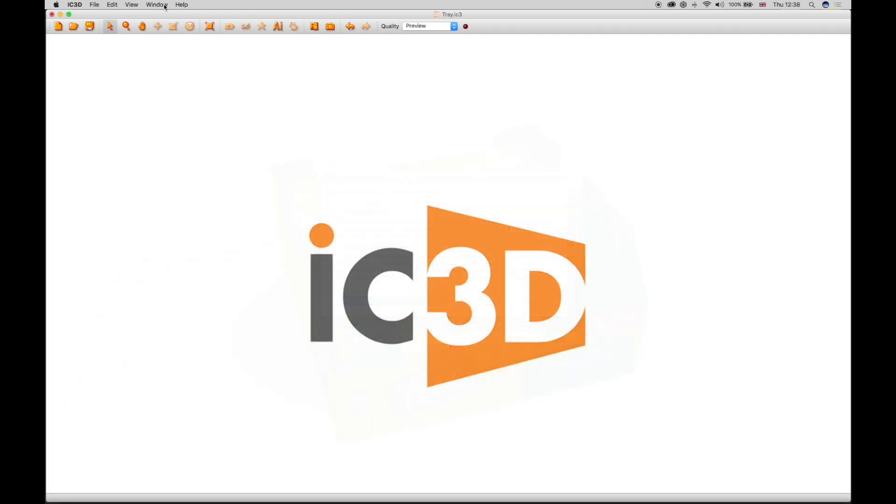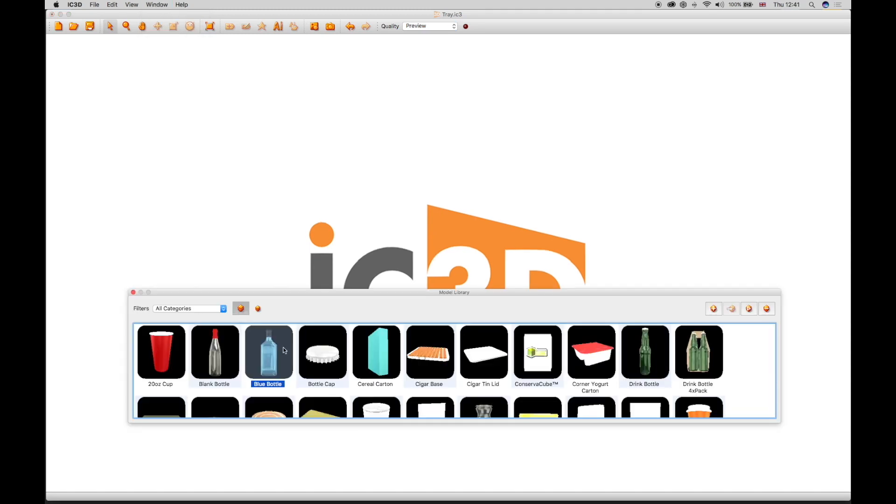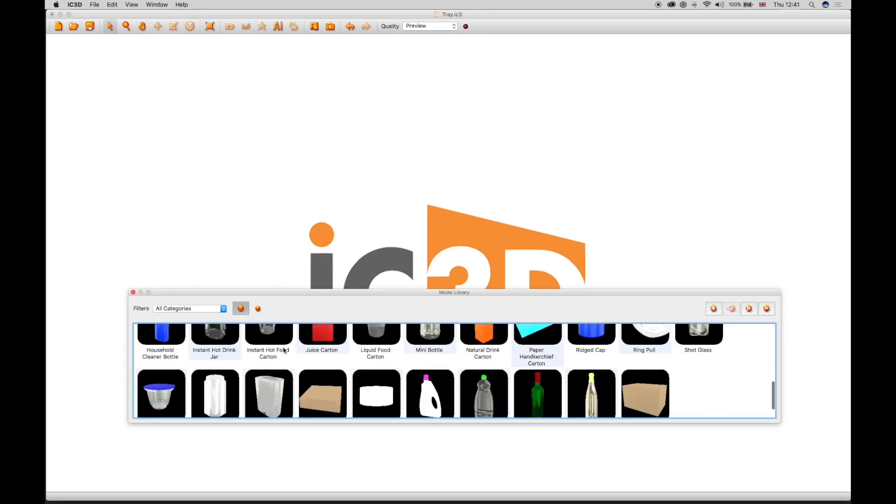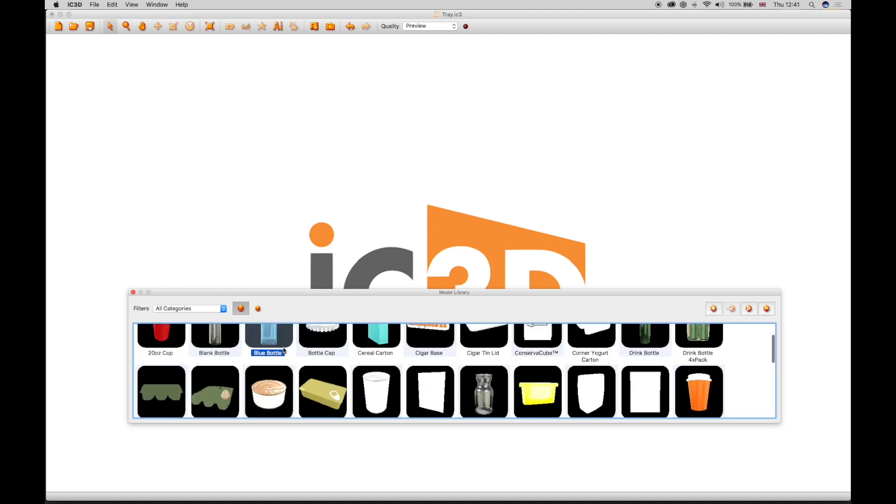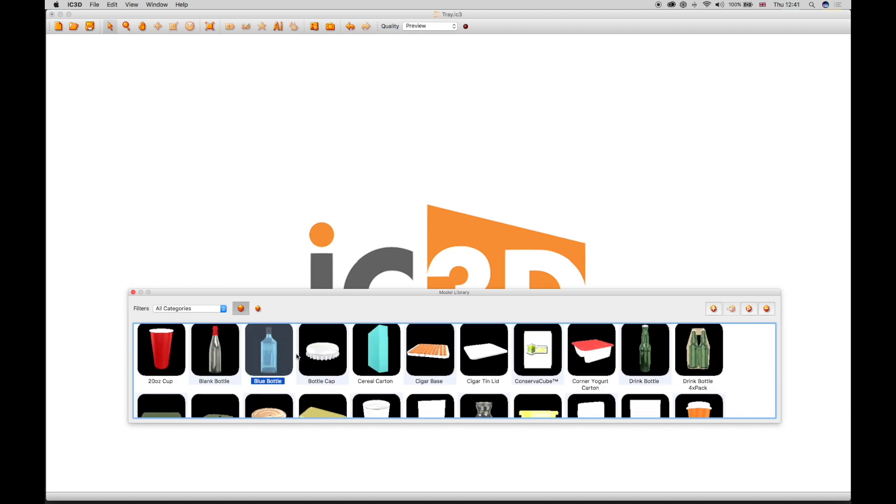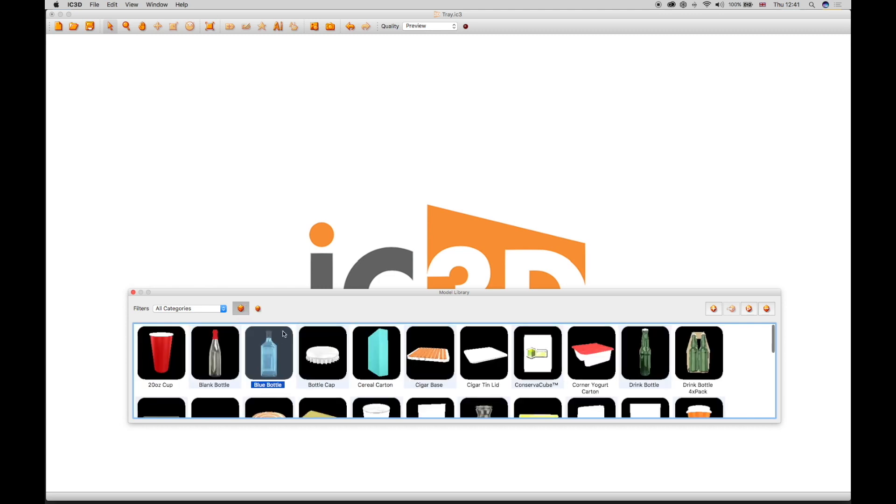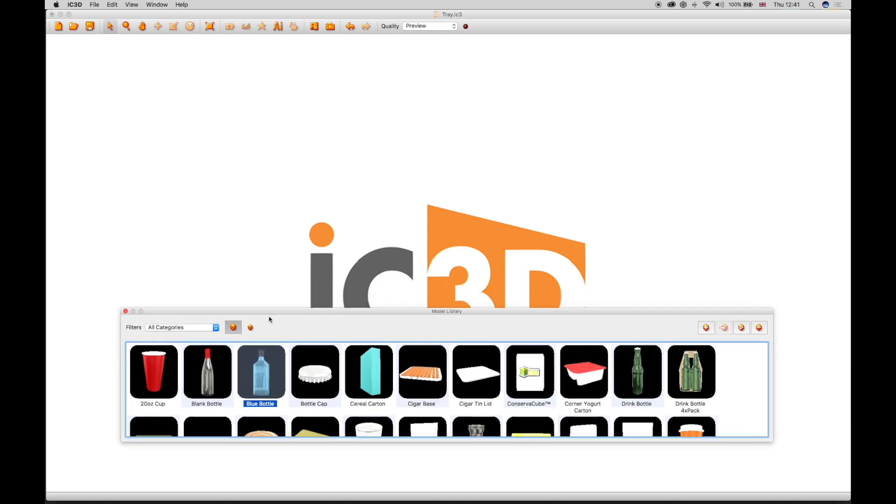The IC3D windows are organized by selecting from the windows drop-down menu. The model library window is shipped with a selection of industry standard packaging models. The icons can be set to small or large. The window can float or be docked at the bottom of the viewing window.